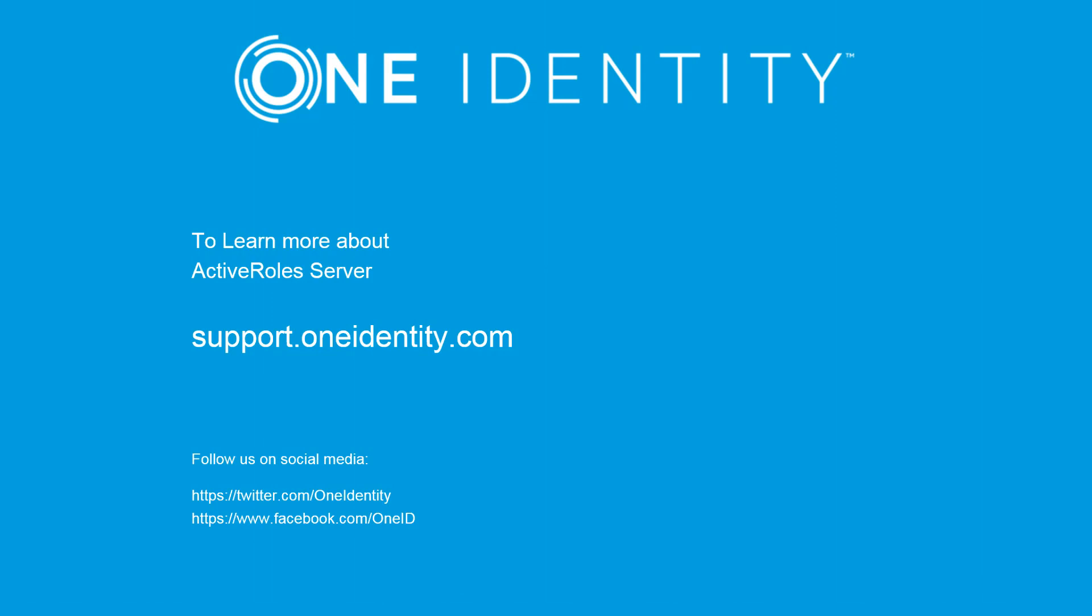To learn more about ActiveRole Server, please feel free to visit support.oneidentity.com.